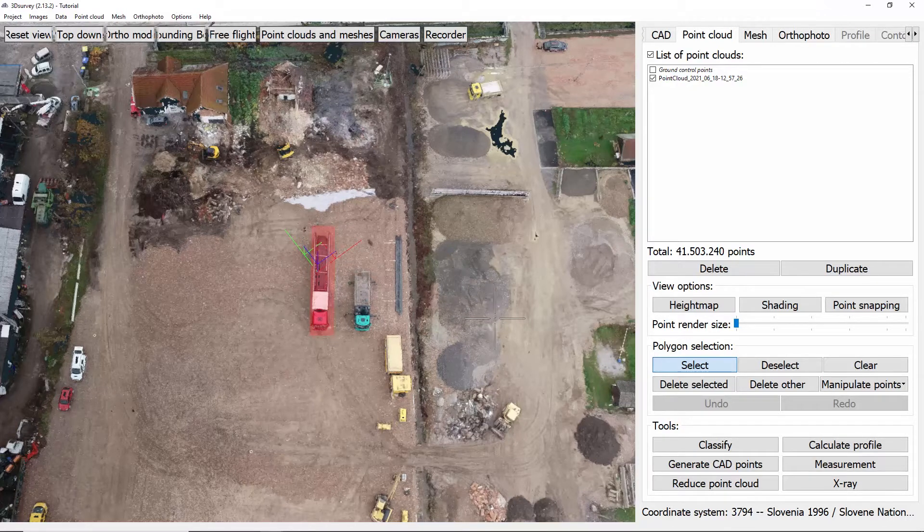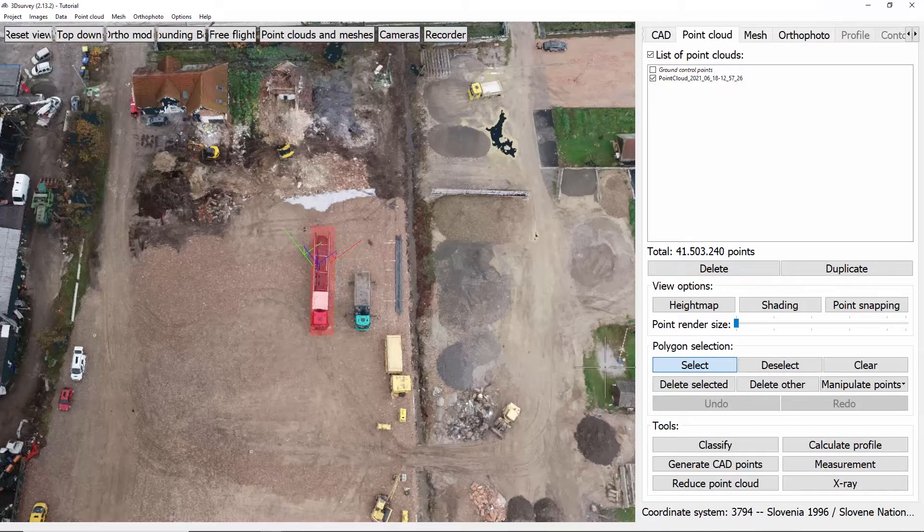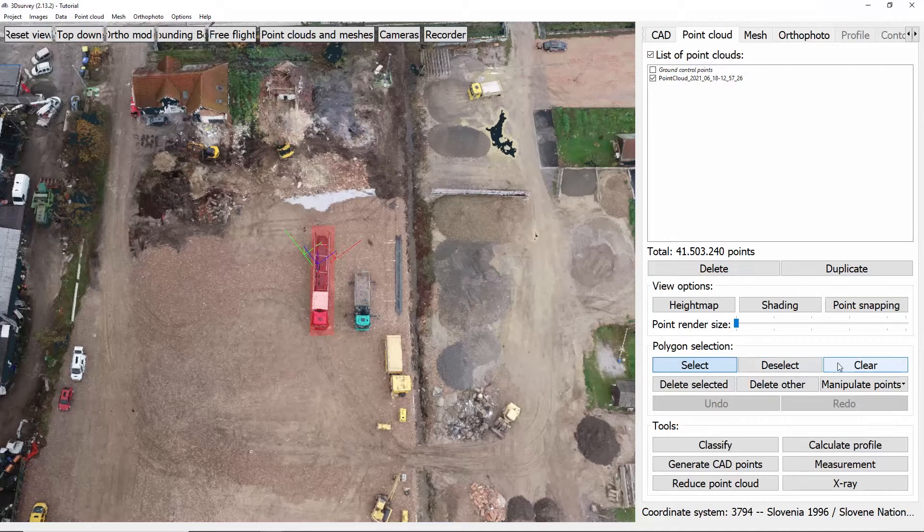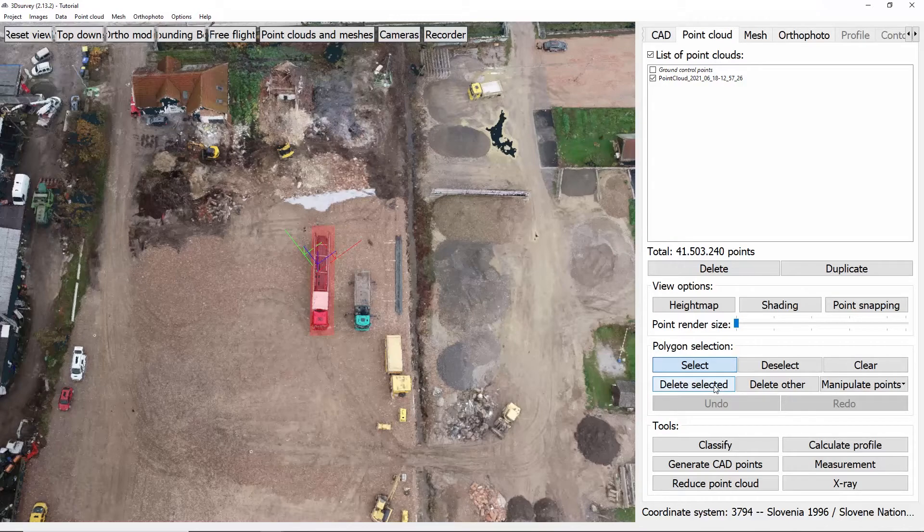In case you have circled too big of an area you can always click deselect and repeat the same process. You can also click clear and just deselect everything. When you are happy with your selected area you click delete selected and the area will be deleted.